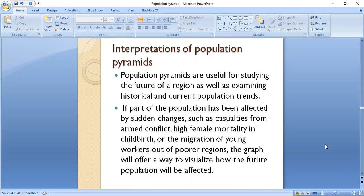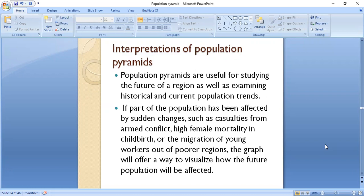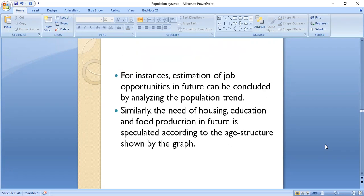Now the interpretations of the population pyramid. Population pyramids are useful for studying the future of a region as well as examining historical and current population trends. If part of a population has been affected by sudden changes such as casualties from armed conflict, high female mortality in childbirth, or the migration of young workers out of certain regions, the graph offers a way to visualize how the future population will be affected. For instance, estimation of job opportunities in future can be concluded by analyzing the population trend. Similarly, the need for housing, education, and food production in future is speculated according to the age structure shown by the population pyramid graph.